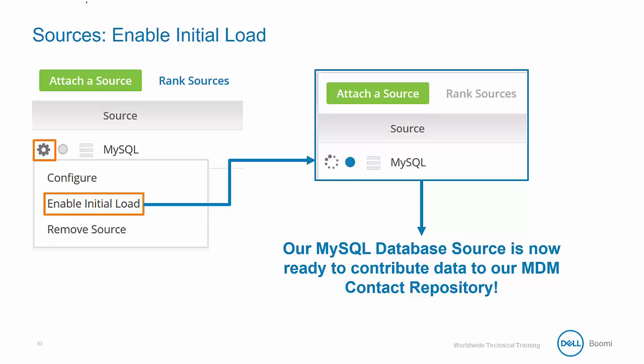Now that our initial load has been successfully set up, we are now prepared to accept data from our MySQL source. There is another key feature of the initial load that needs to be mentioned.